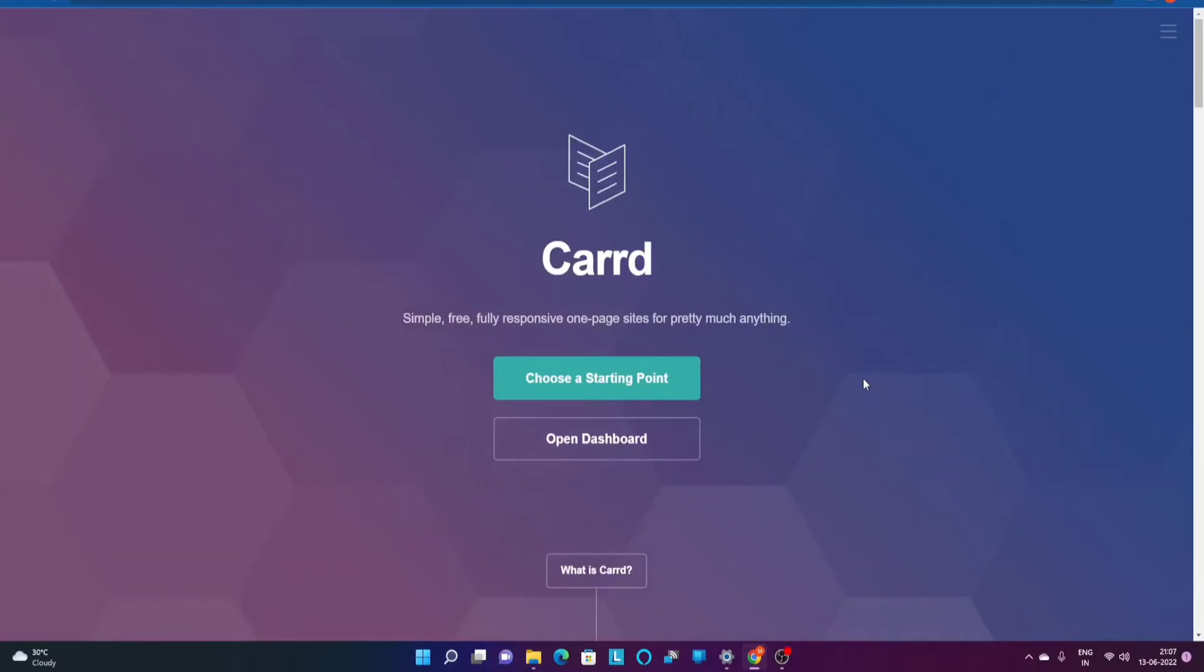You can go ahead and drive users to different platforms through different sections. Let's get started. So here we are on this card website.